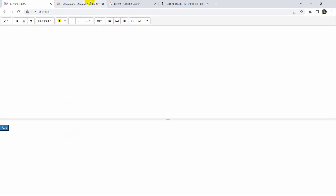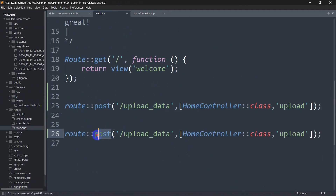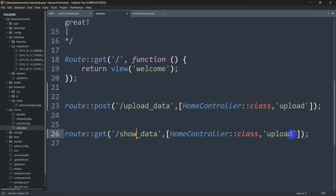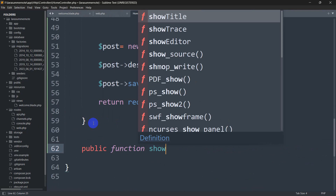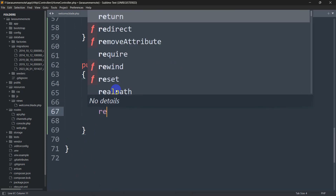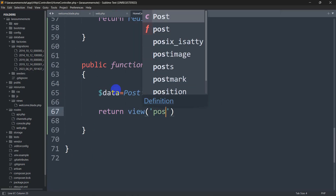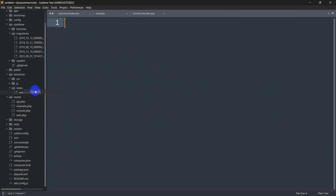Now let's show that data in the browser. We'll create a new GET route in web.php called show_data pointing to a HomeController function also called show_data. In the HomeController, the public function show_data() will fetch $data = Post::all() and return a view called post_data, passing the data as a compact variable.